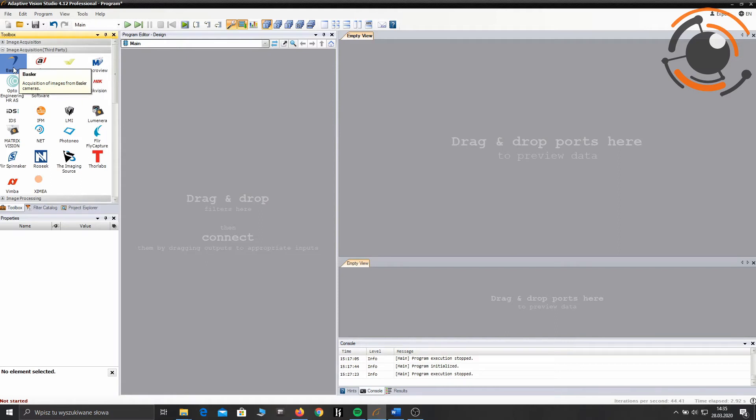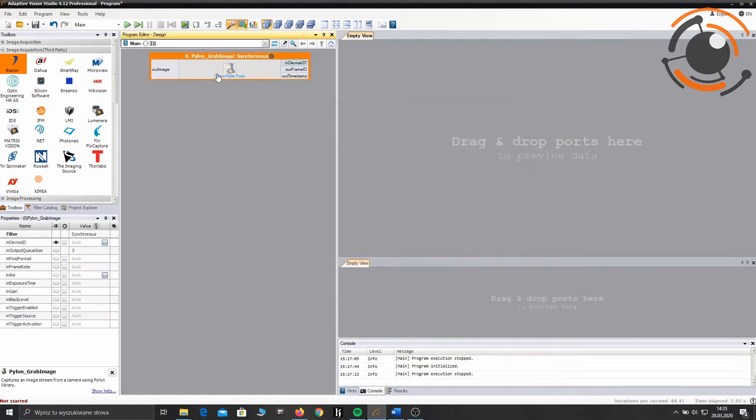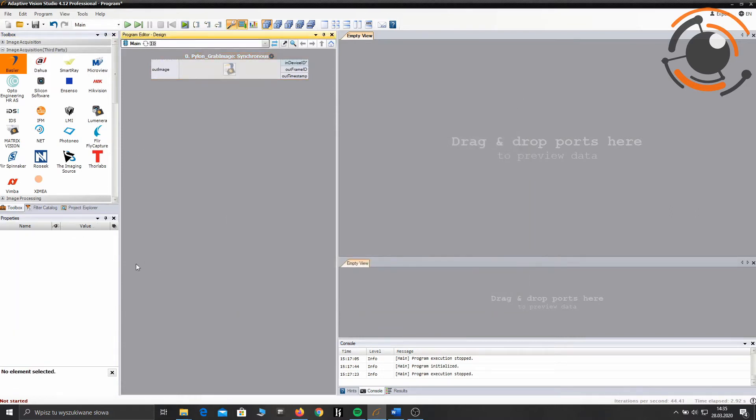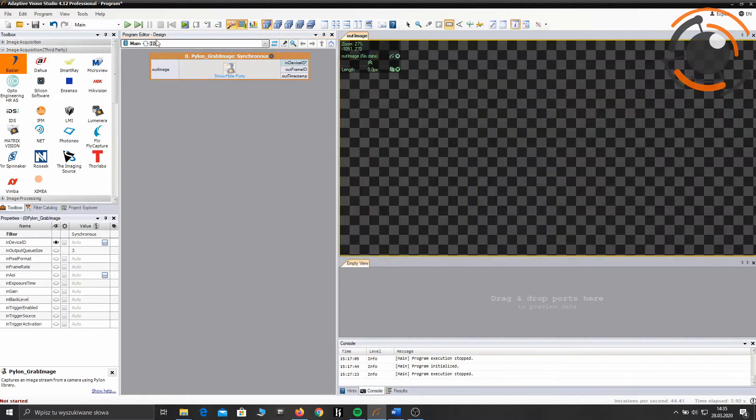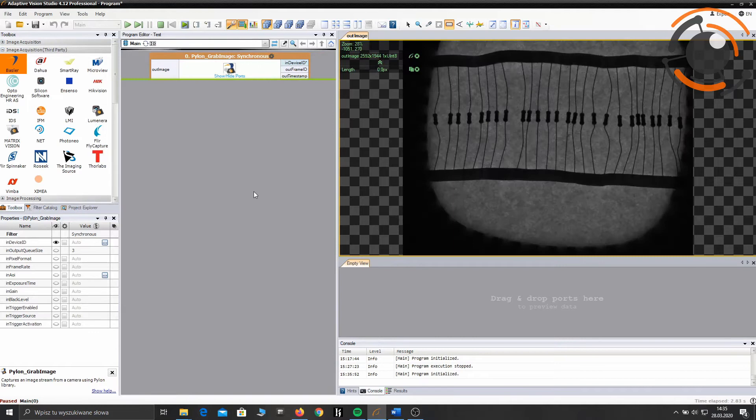Ok, so let's start with the image acquisition filter. I will use one that is designed for Basler cameras. I'm not changing default settings of this filter. So let's try to acquire an image. Ok, perfect.